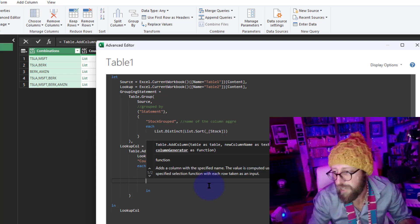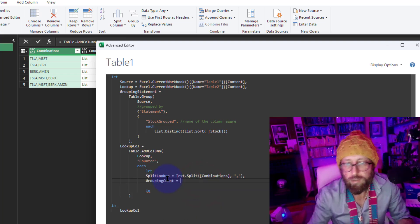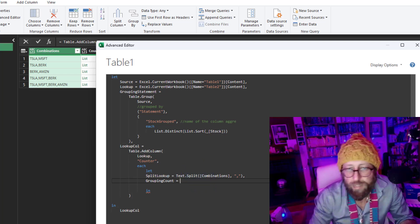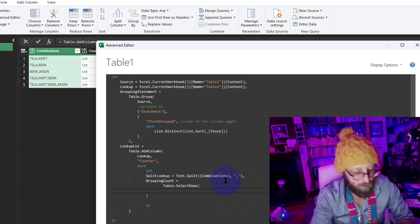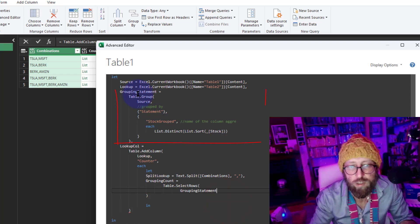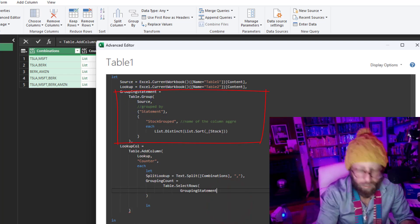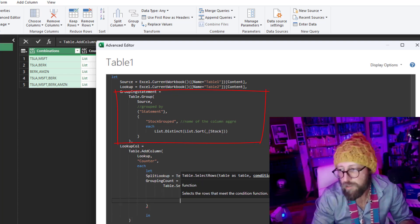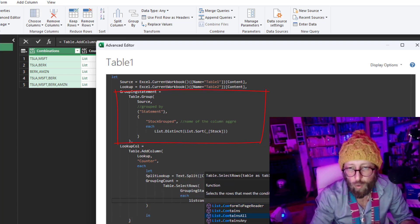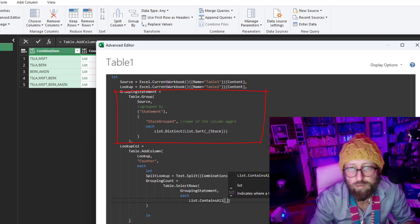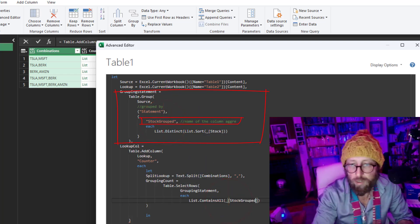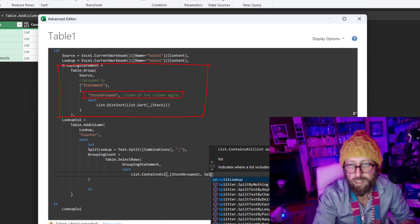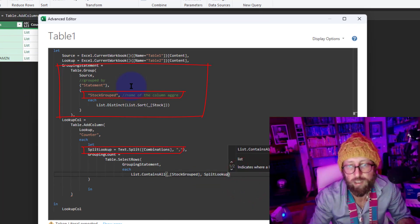The grouping count, quite simply, I just want to say table.selectrows. What data set? I want to take my grouping statement, which was this grouped table. And I want to look at each item in there, each. And I want to say list.containsall. I want to say everything inside of my stock grouped column. See if it exists in the split lookup column that we have over there. Split lookup lists over there.